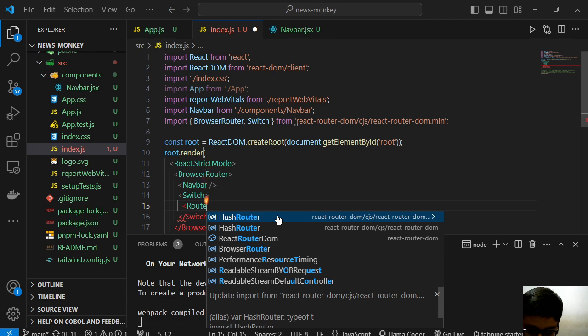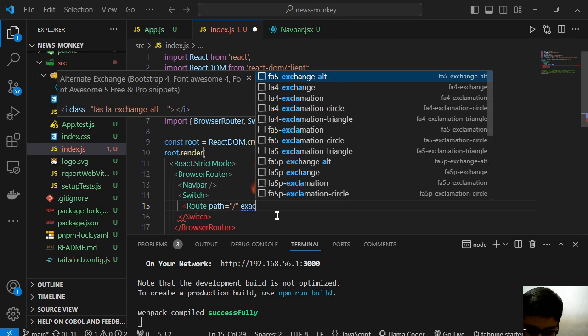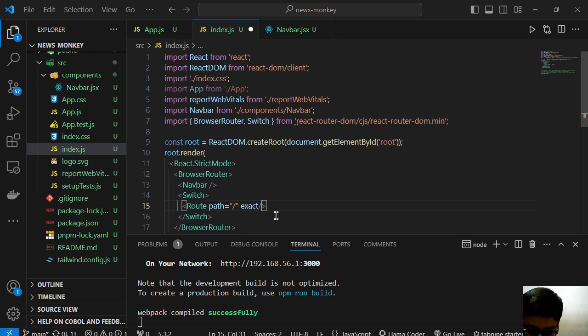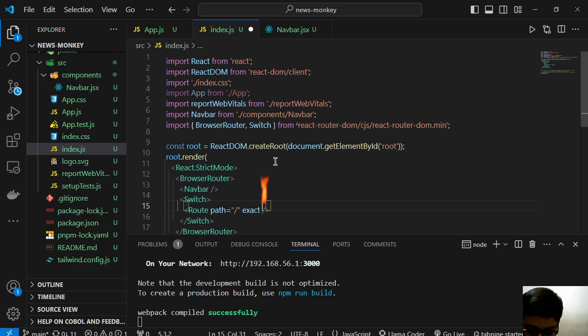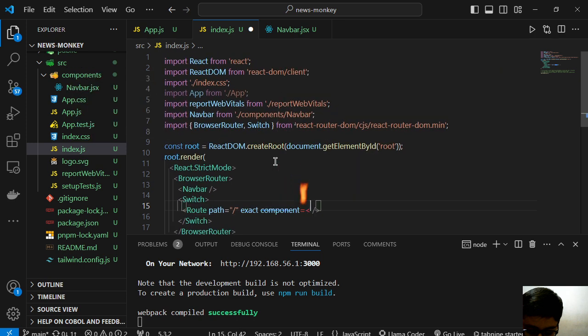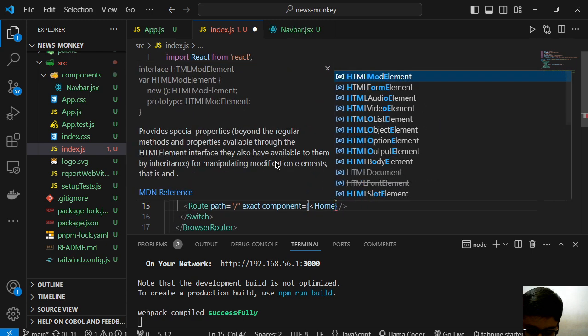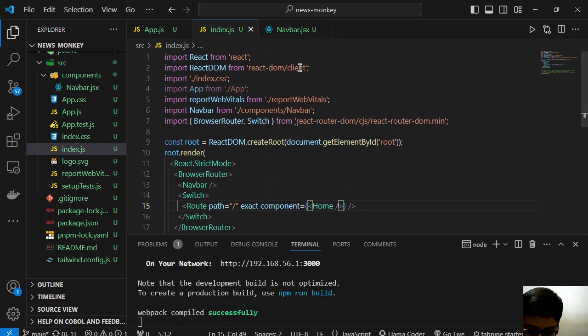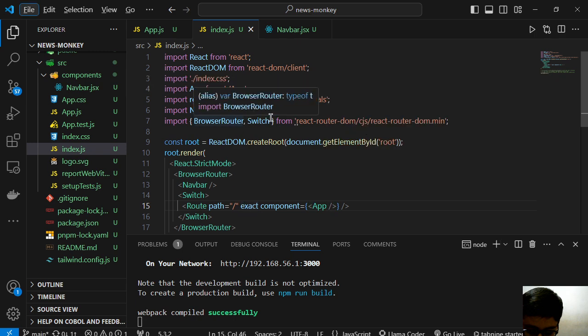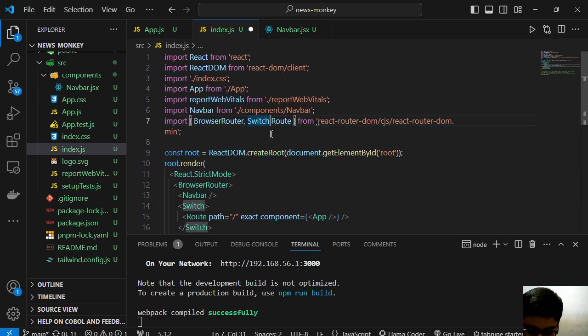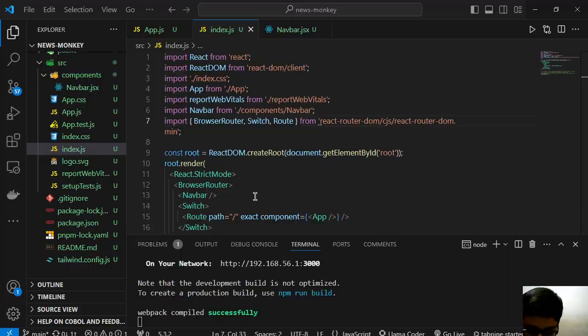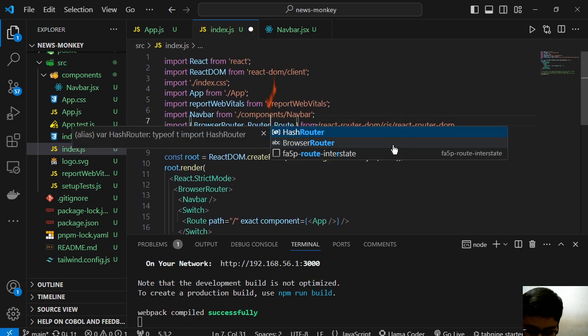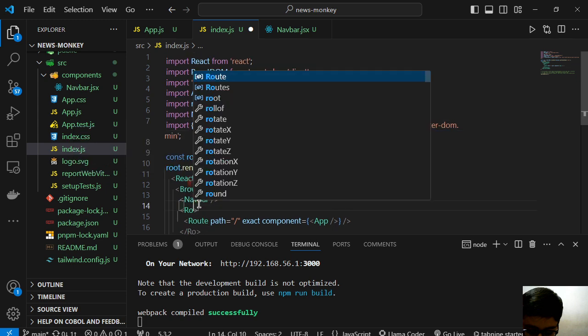So we will have route path slash exact. So after this we have to use the component. Now instead of home we have to use app and we also have to import our route. Now let's go to our news monkey and we are waiting. It is not working, let's see this here.